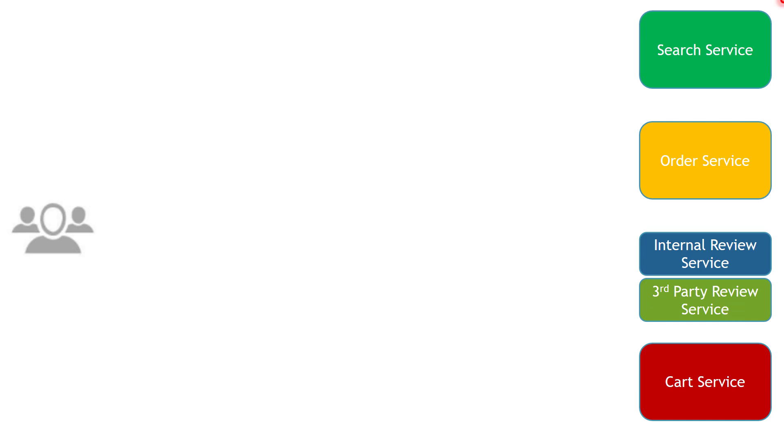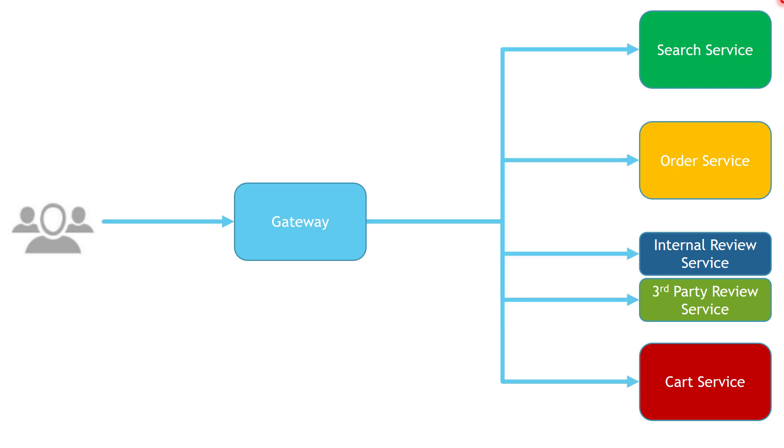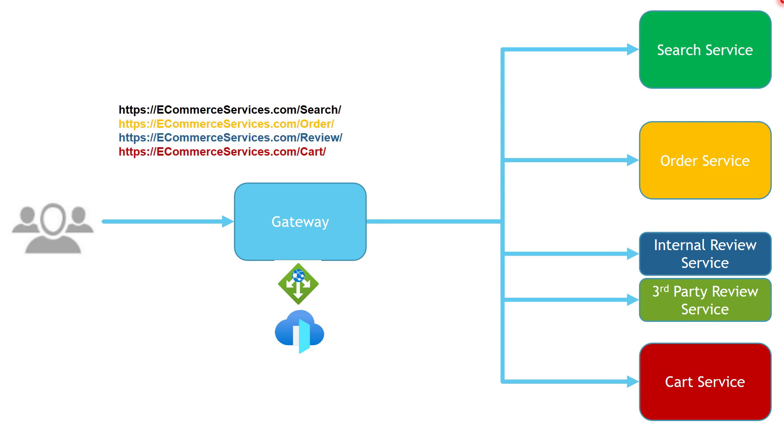The Gateway routing pattern suggests to have a Gateway to receive all requests from the client, and then the Gateway is going to route these requests to different services based on routing rules. The Gateway could be something like Application Gateway or Azure Front Door, which we are going to see in a little bit more details in a minute.